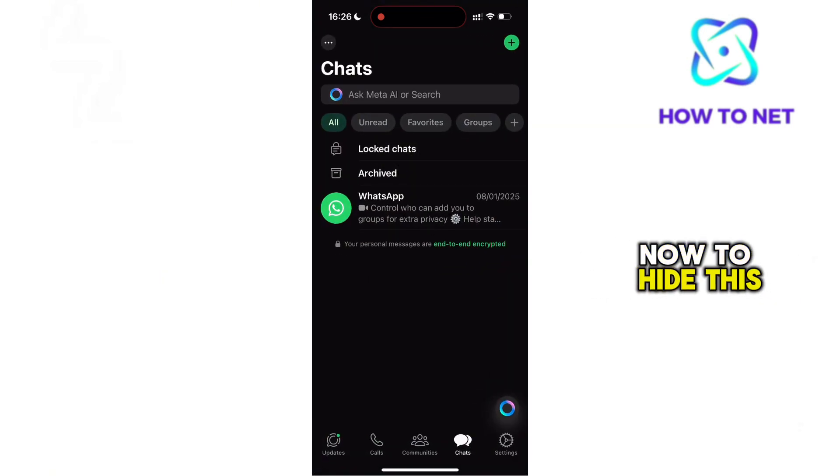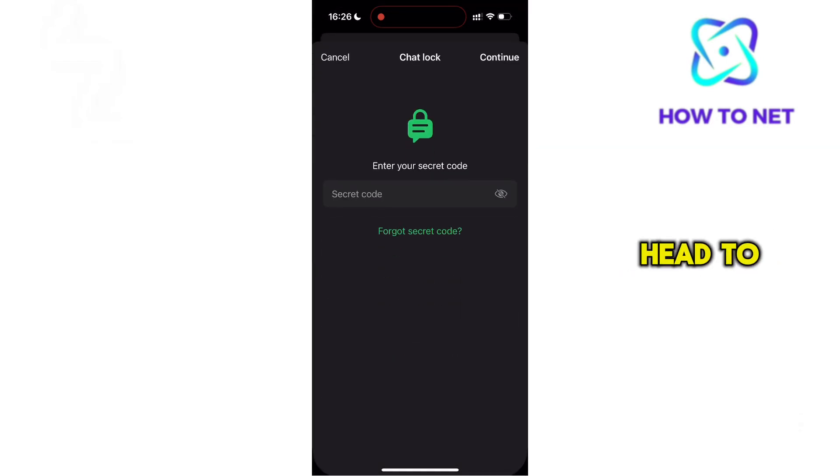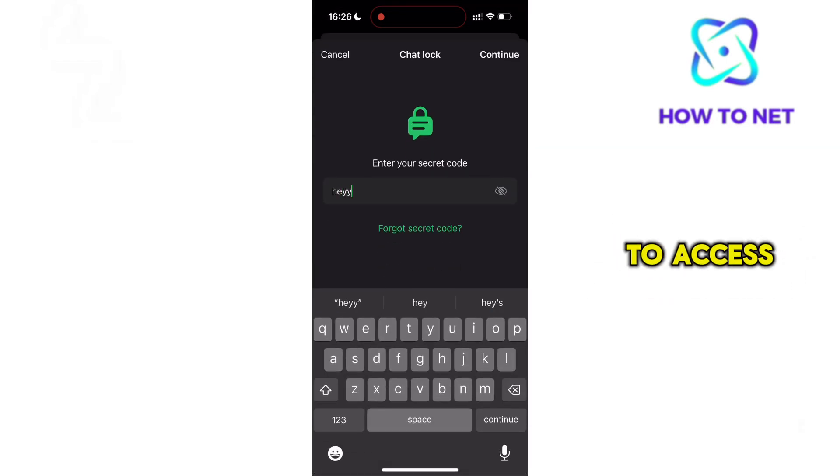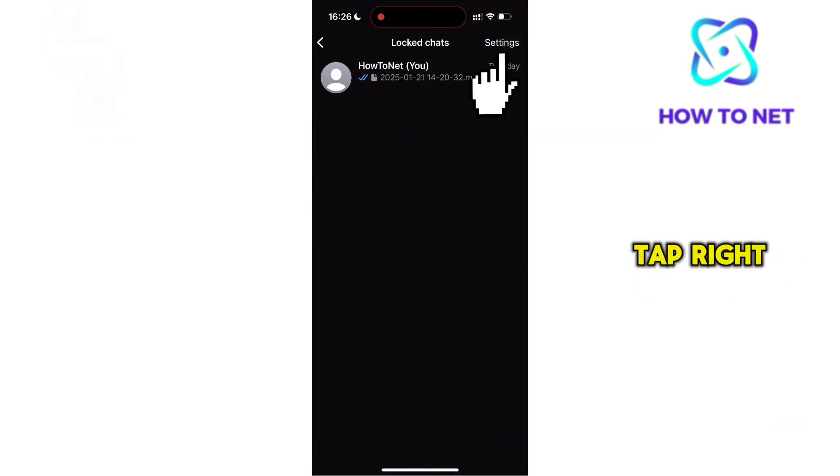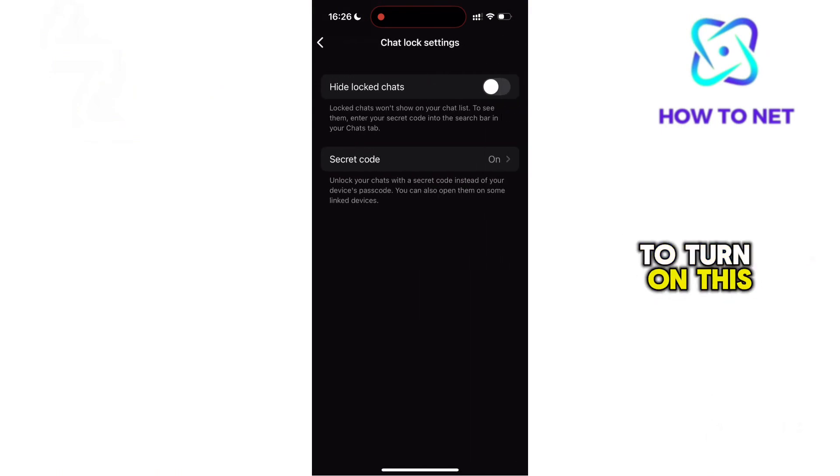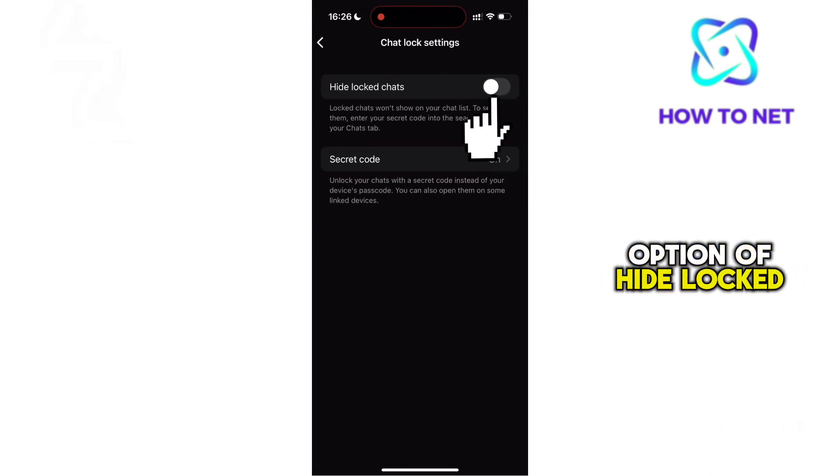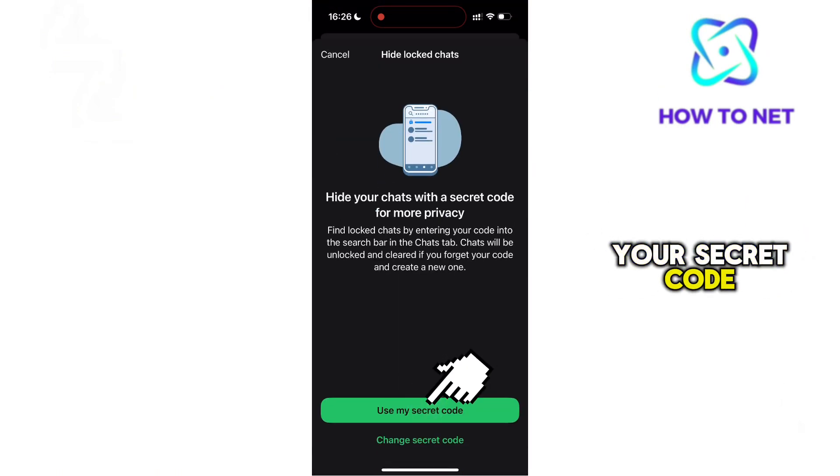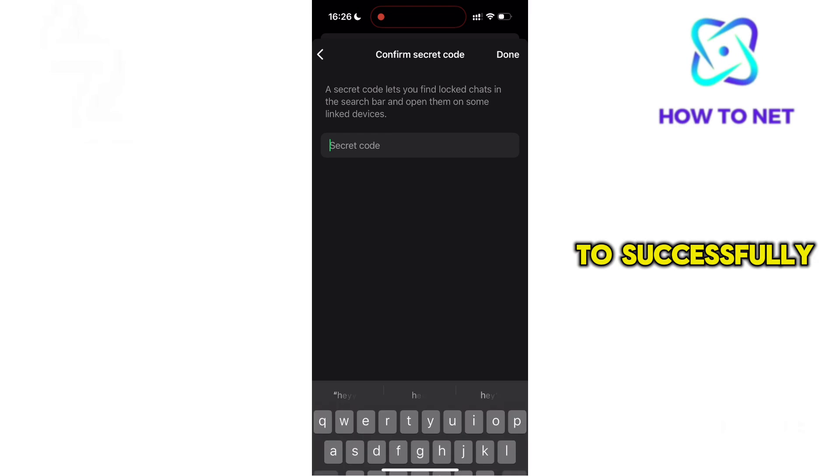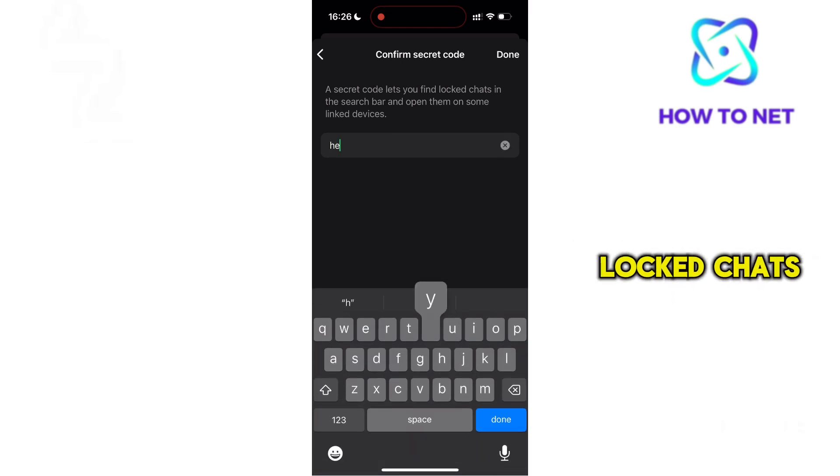Now to hide this chat, you have to simply head to it and enter your secret code to access it. You want to tap right here to turn on this option of hide locked chats. Go ahead and enter your secret code to successfully hide your locked chats.